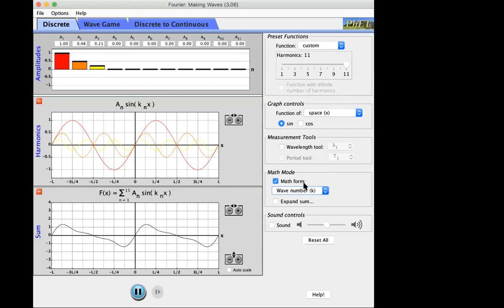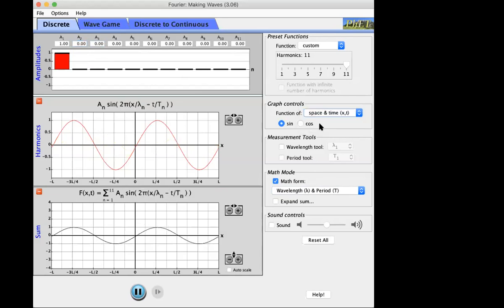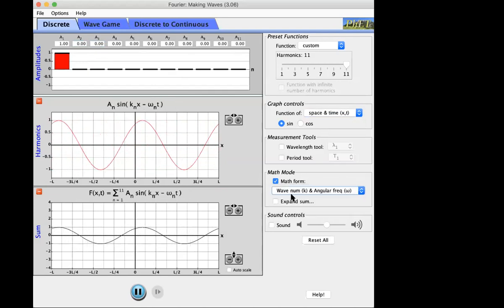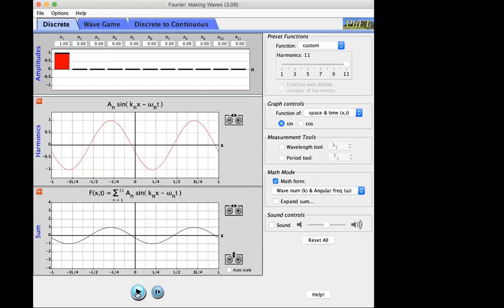Now let's talk about traveling waves. How do you shift a function? Going back to a pure sine wave — you subtract something in the argument. If I want to shift it by L/4, the argument of the sine will be k(x − L/4), which shifts it to the right. If I want to keep shifting it continuously, that shift has to be a function of time, so in general if I want the thing to travel it will have the form sin(kx − ωt).